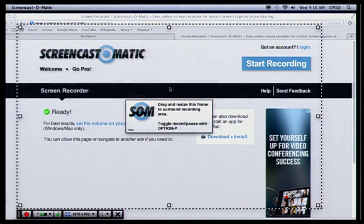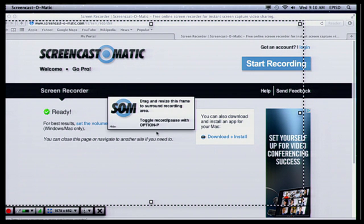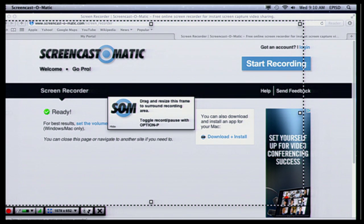I'm going to go ahead and select that as my screen — you can set it however you want. Then when you're ready you're going to hit record. If you have a microphone you're going to see the little microphone indicator move. If you don't, you won't see anything different. You can change the size here if you want, and you can also enable the camera if you'd like to have yourself in the video.